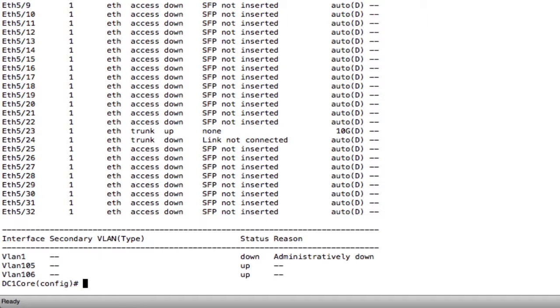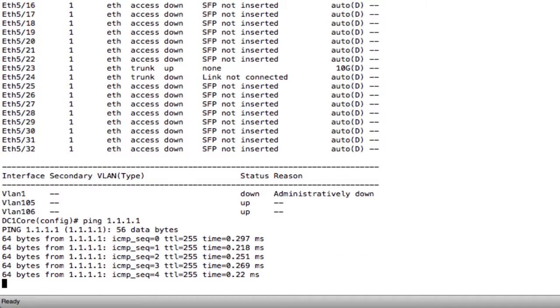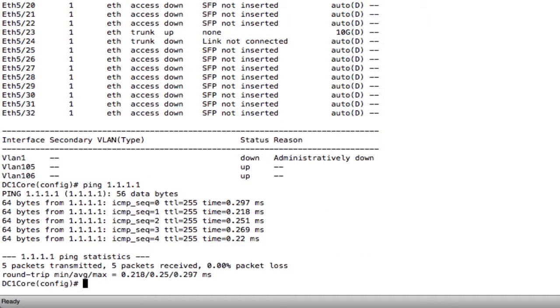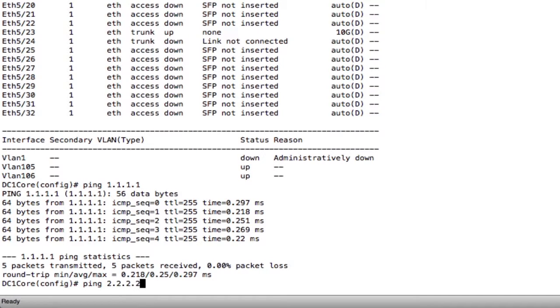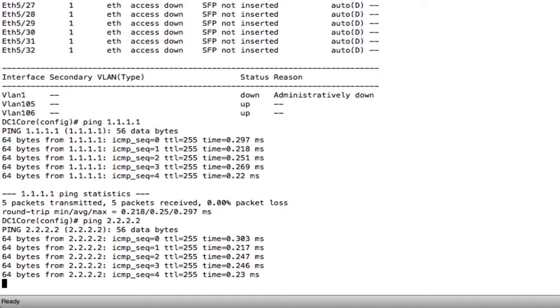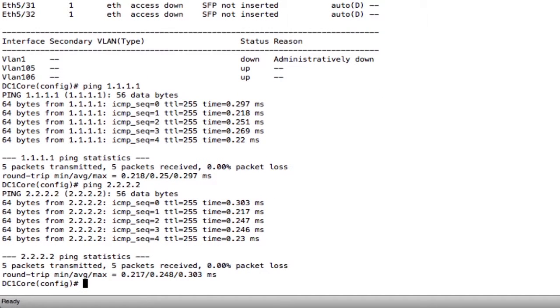If I try to ping those interfaces, 1.1.1.1 on VLAN 105, that comes back successful. You can do the same thing for 2.2.2.2. I now see those interfaces are up and they're ready to route traffic.